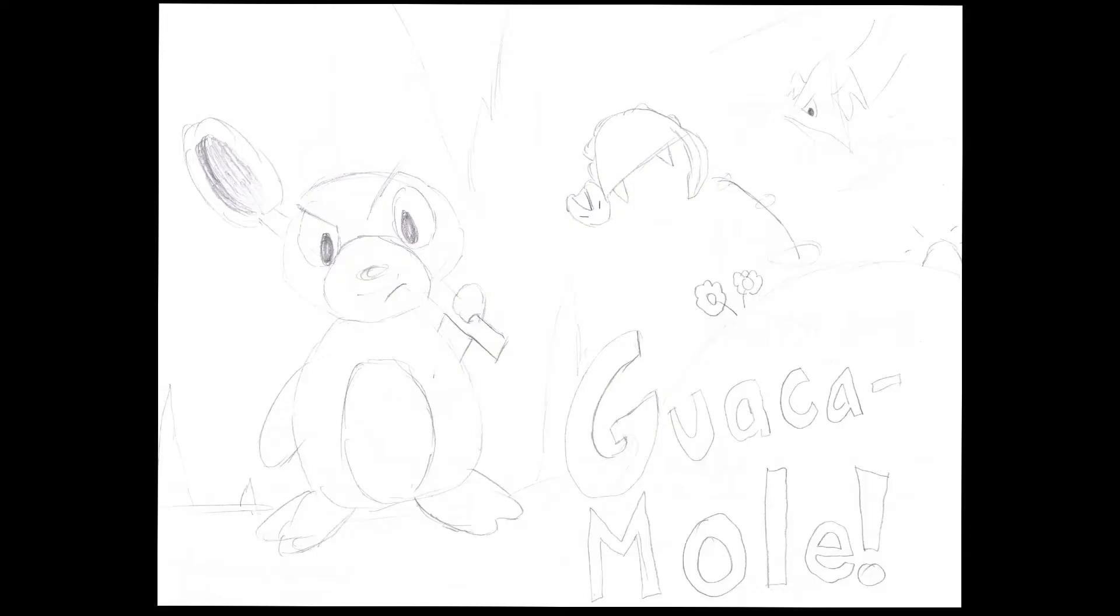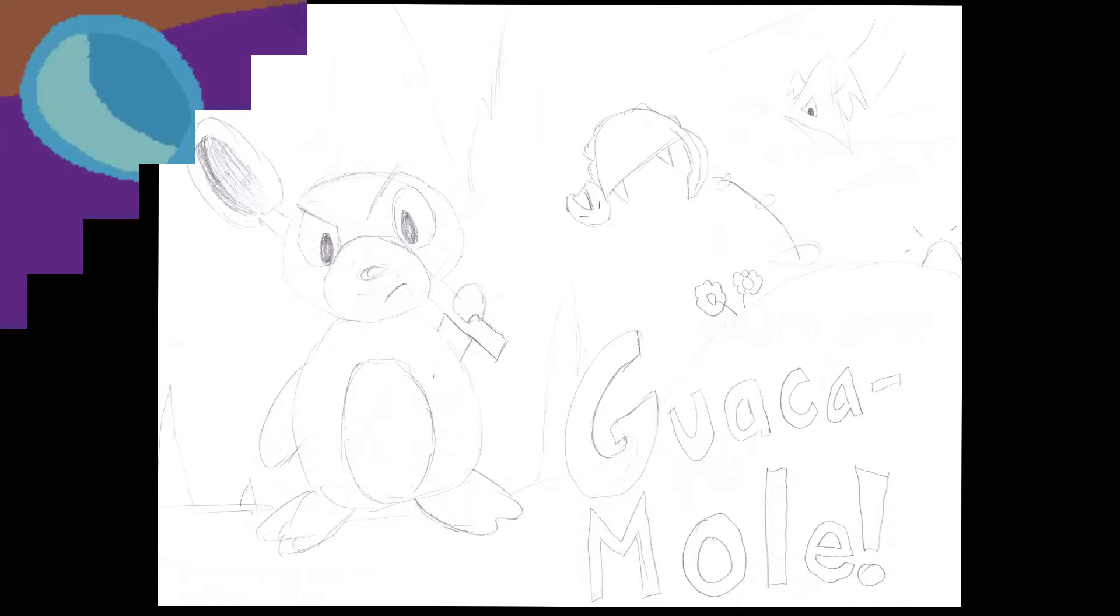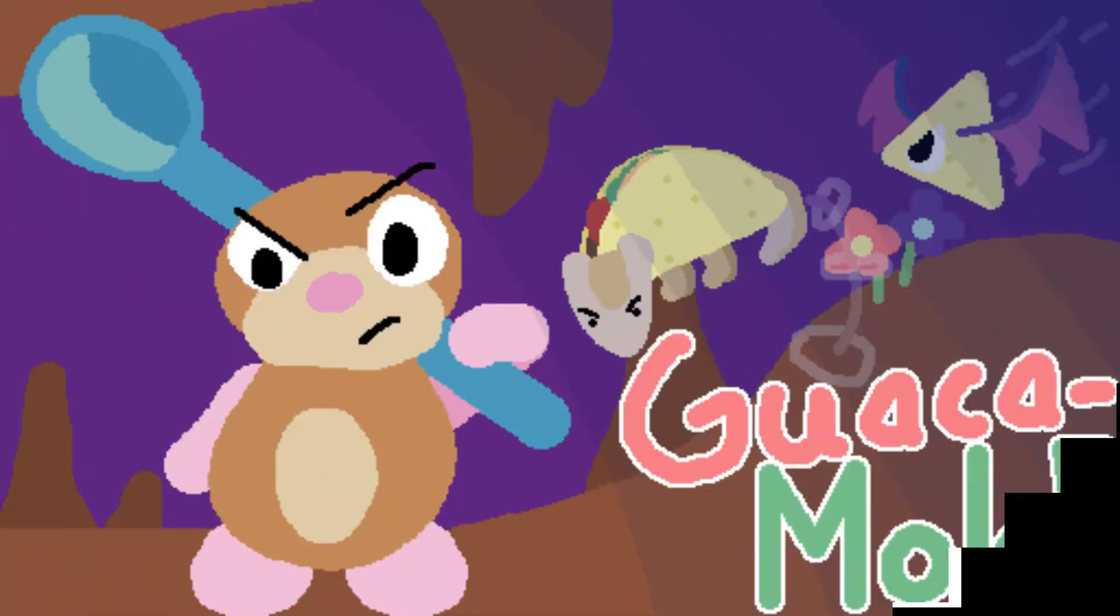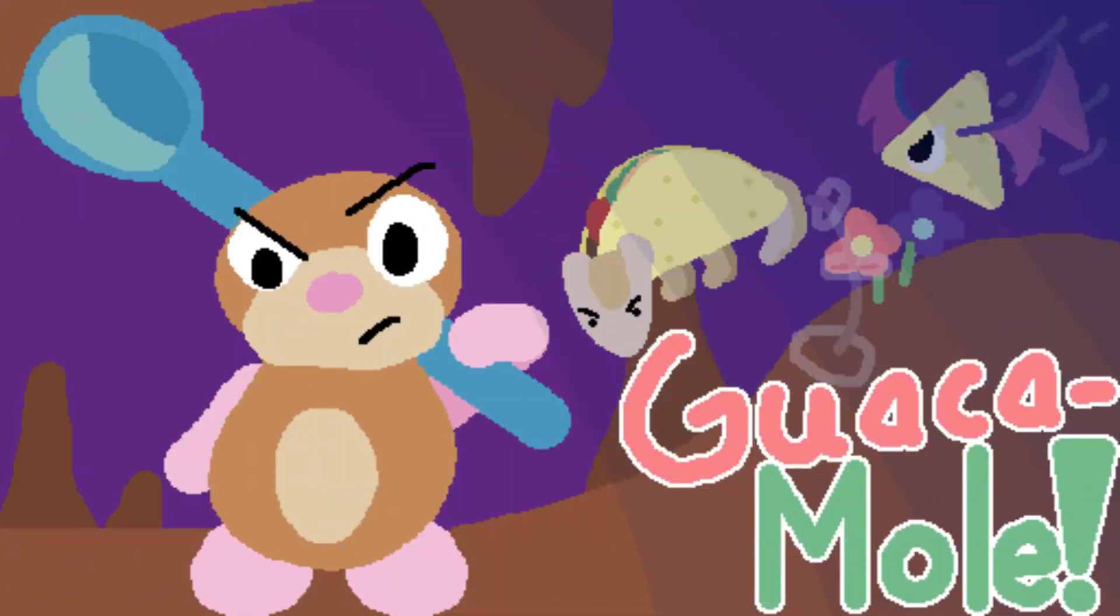I made a title screen, which I repurposed as the logo, as I never got around to making a title screen in the short time I had left.